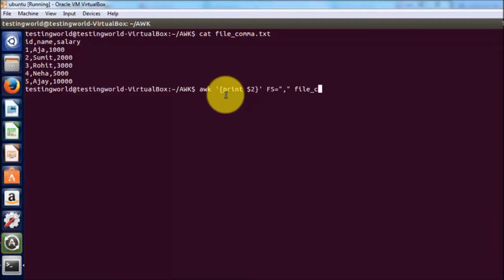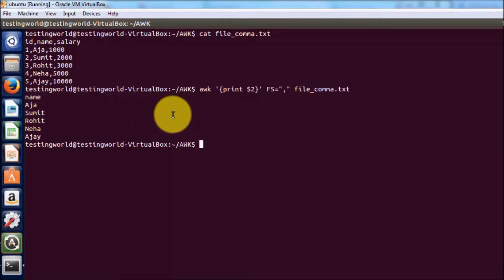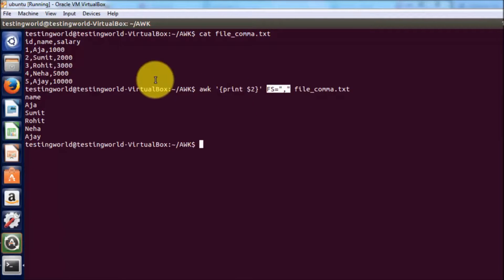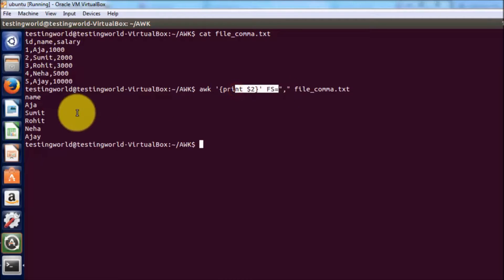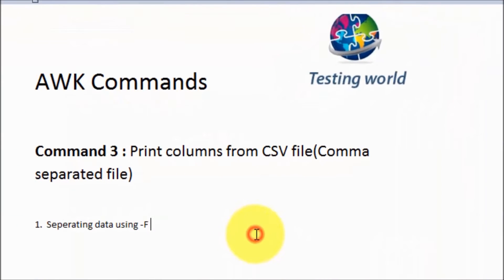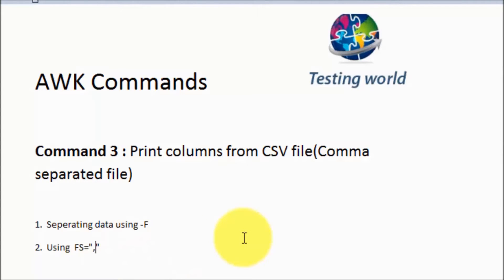Running it, we are again separating columns by comma, but this time using the specific variable FS to define the separator. When we separate these columns we get three columns: id, name, and salary. I want to display the second column, so it shows the name column data. So we have seen two approaches to separate file content: one using hyphen F and another using the predefined variable FS to define the separator.